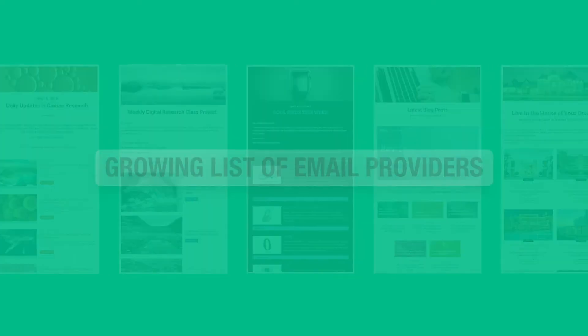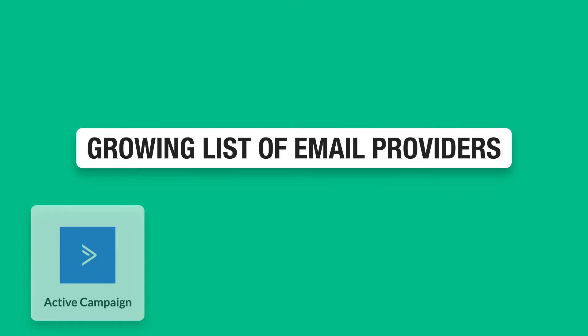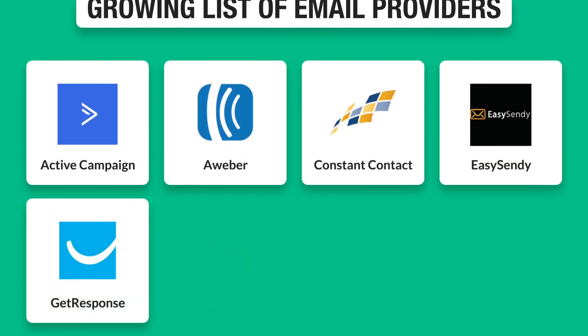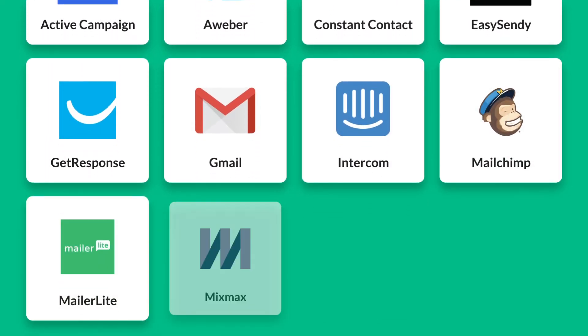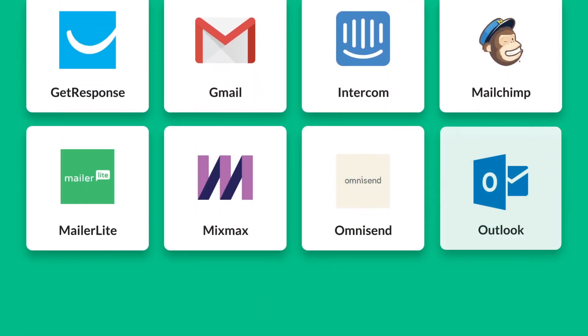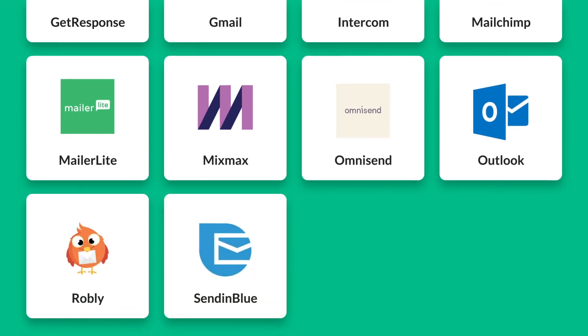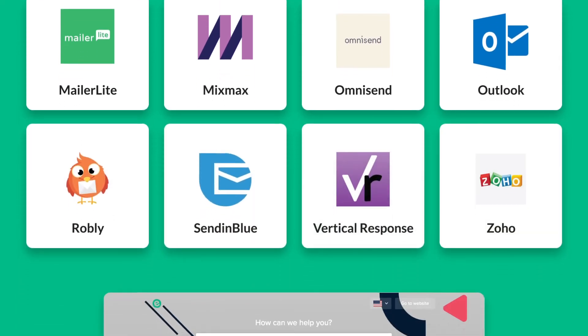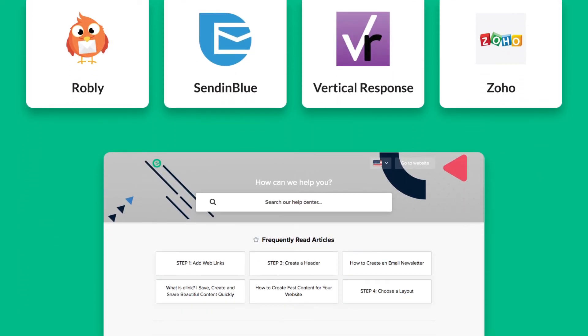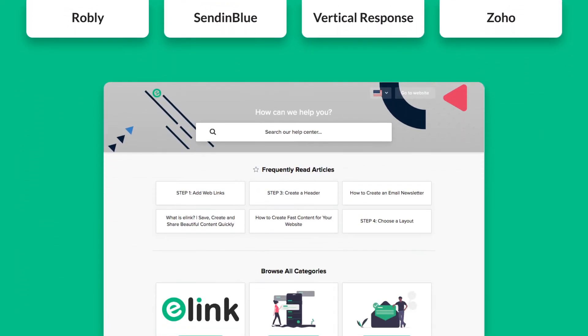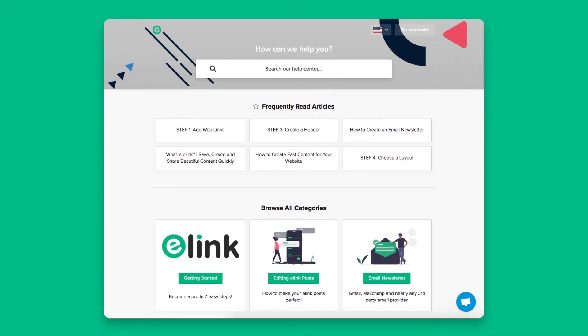Here are just some of the growing list of email providers Elink's HTML newsletter export works with. To see how to export HTML newsletters with any of these services, visit Elink's Help Center.